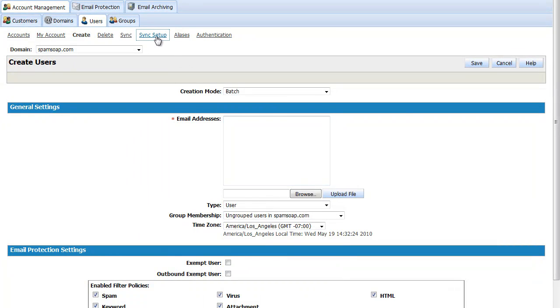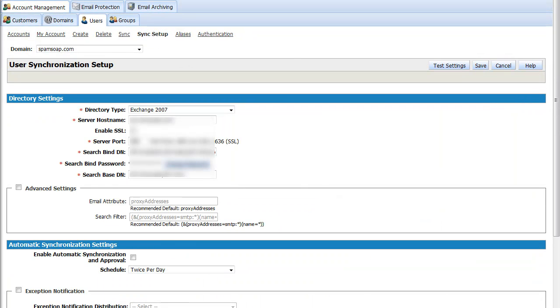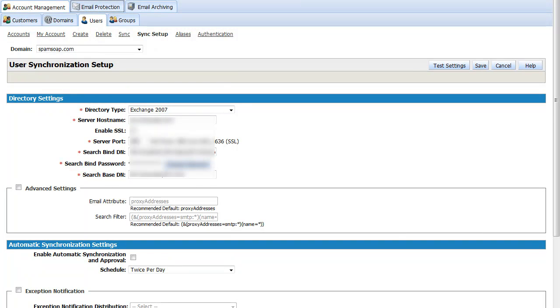Another option is directory synchronization through LDAP. It is beyond the scope of this tutorial to go into detail about the setup, but you can refer to the online documentation or the dedicated directory sync tutorial for administrators.